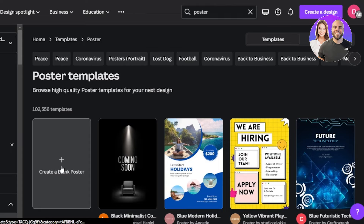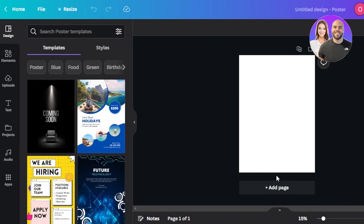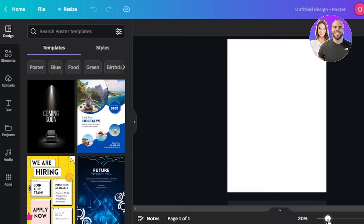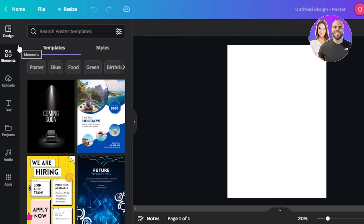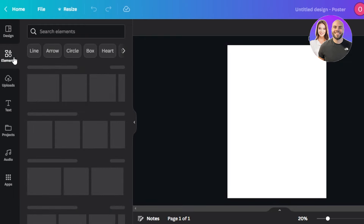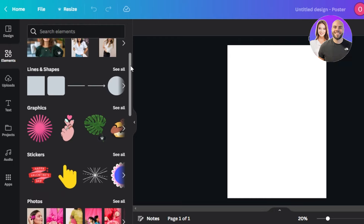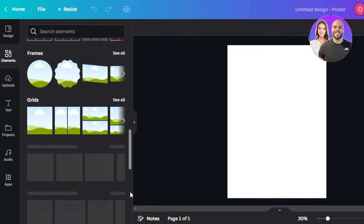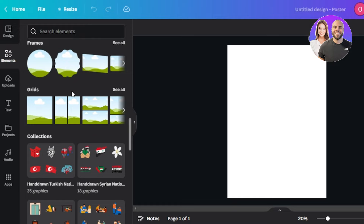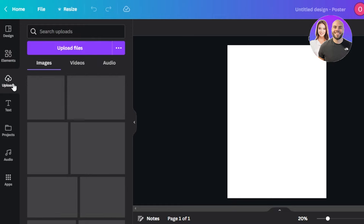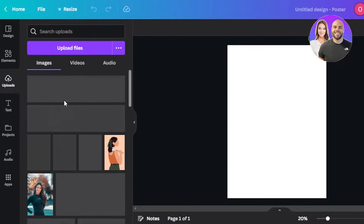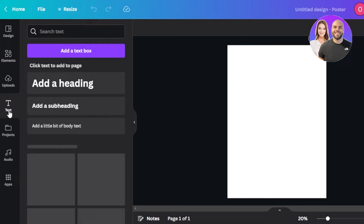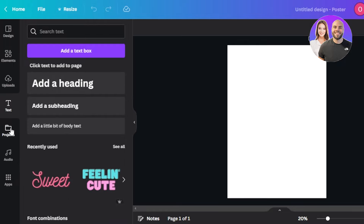To start from scratch, click on 'Create a Blank Poster.' This opens the editor on Canva. On the left side of the screen we have Designs, where you can select any template. Then we have Elements, which includes lines, shapes, graphics, stickers, photos, videos, audio, charts, tables, frames, grids, and collections. We also have Upload for adding your images or video, and Text for adding headings. There's also Projects, Audio, and Apps.